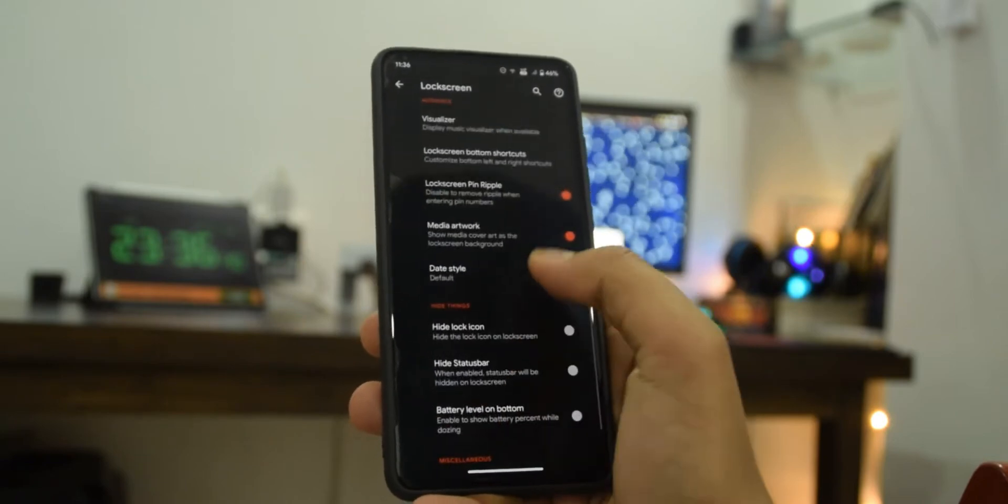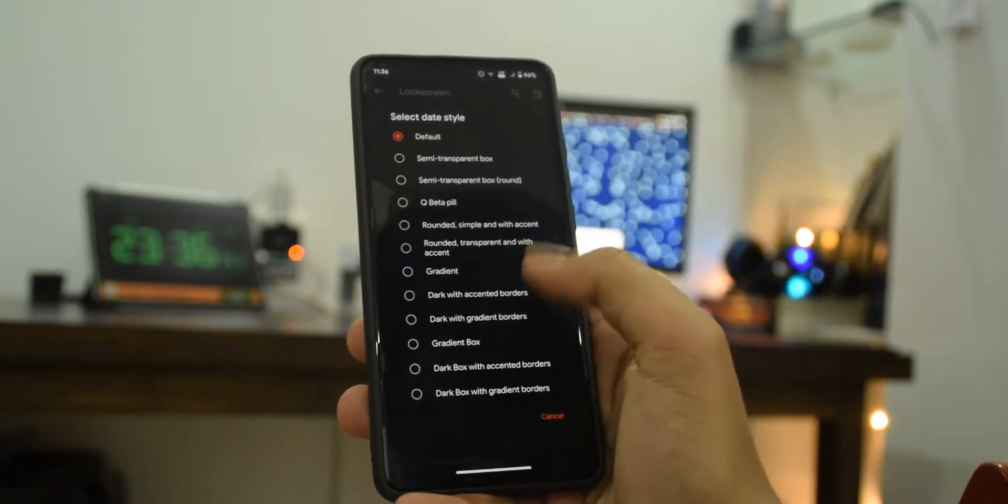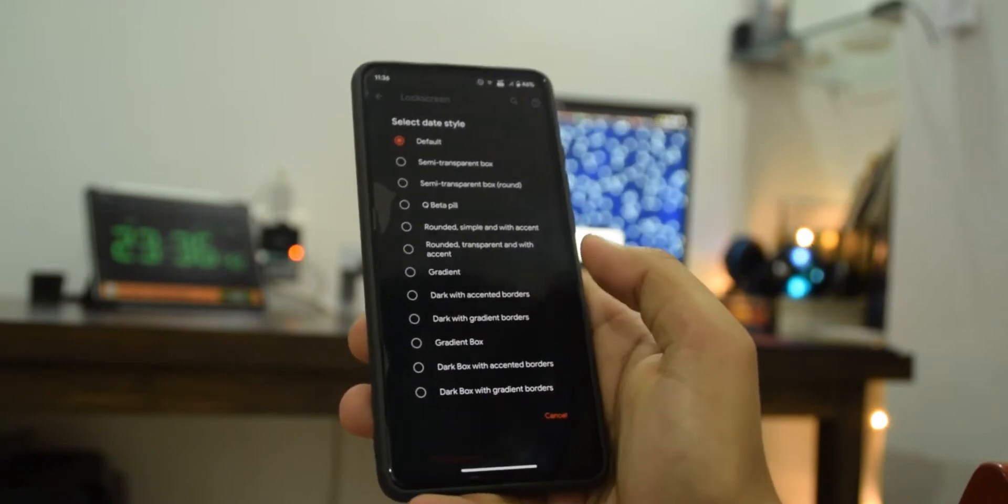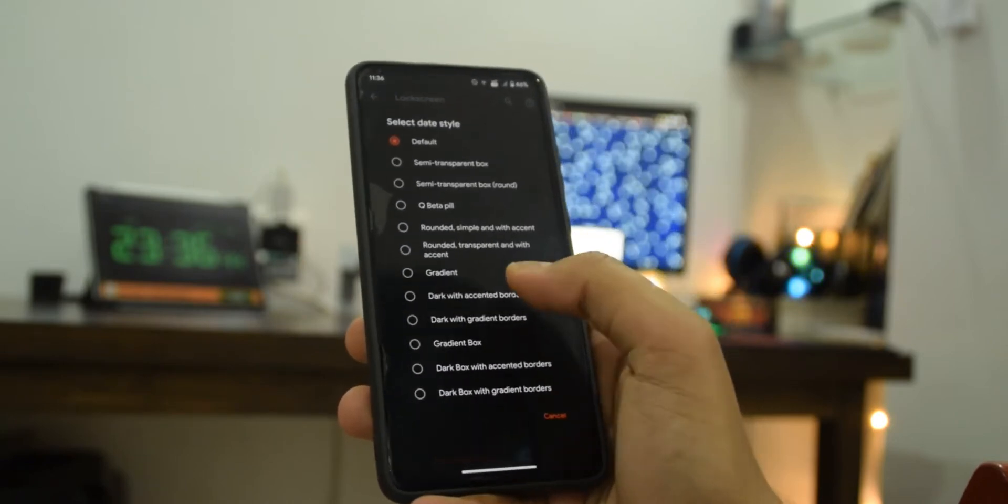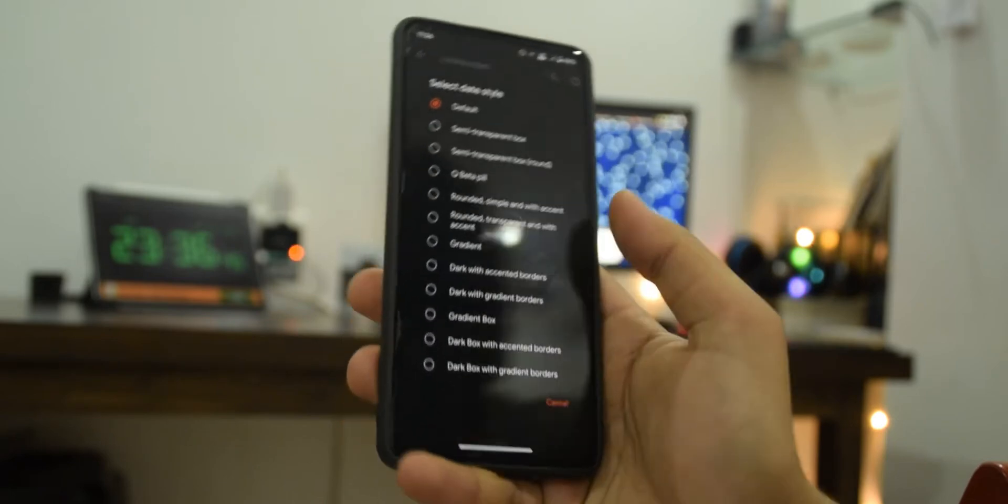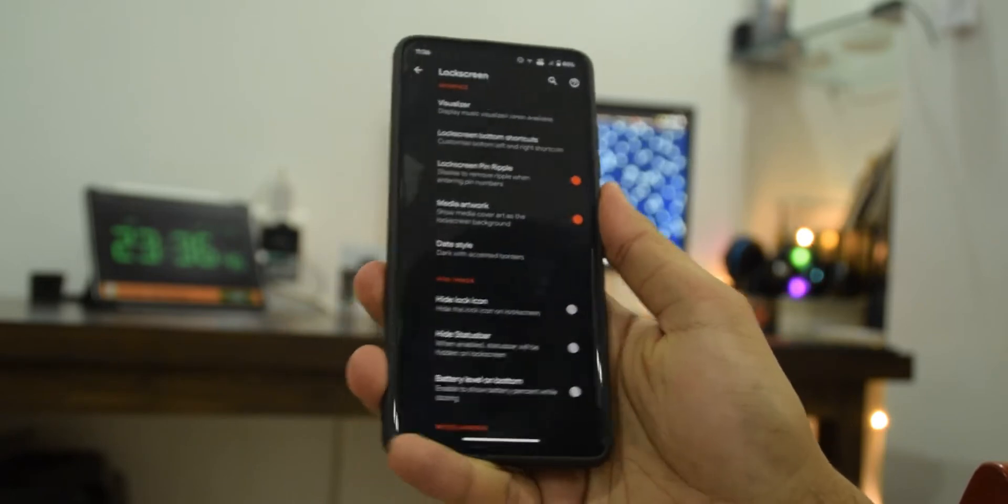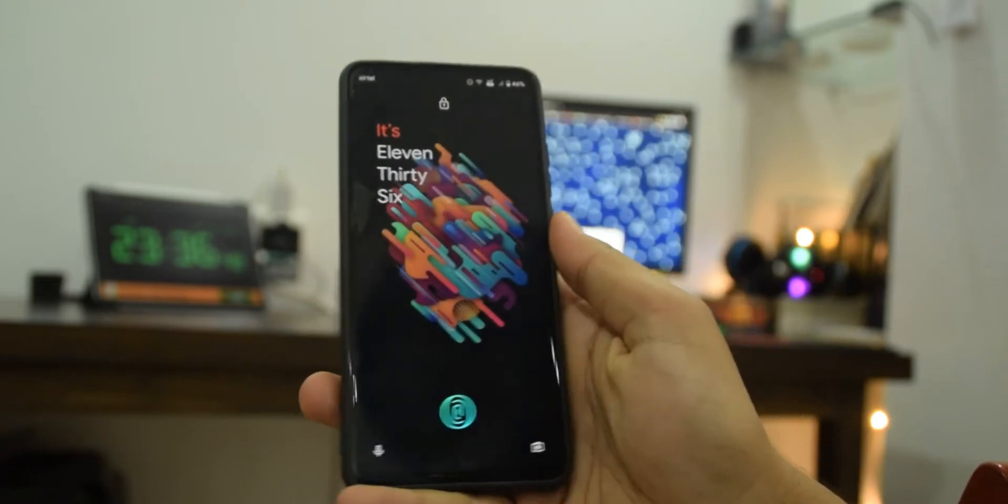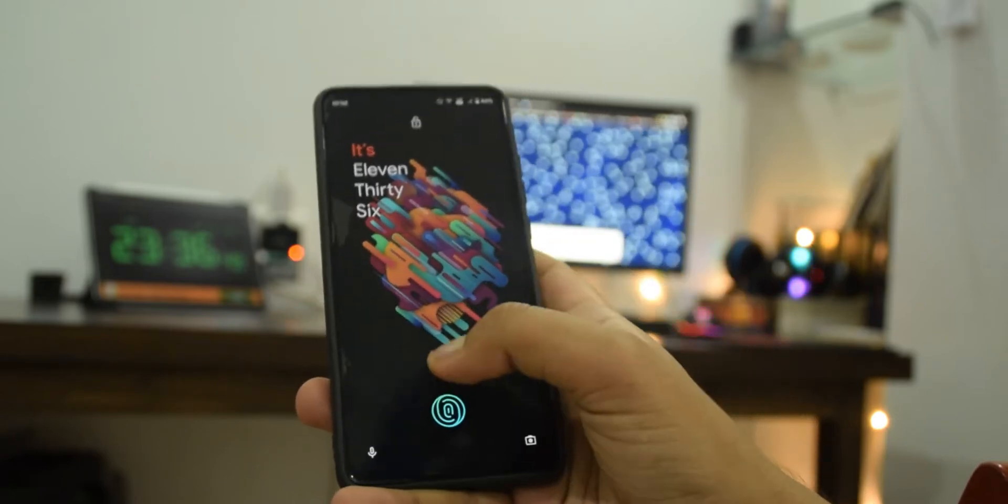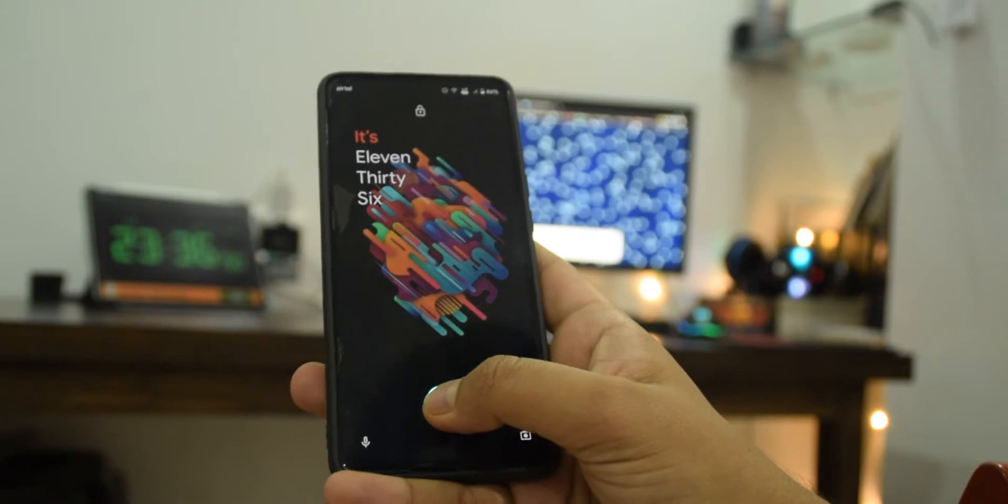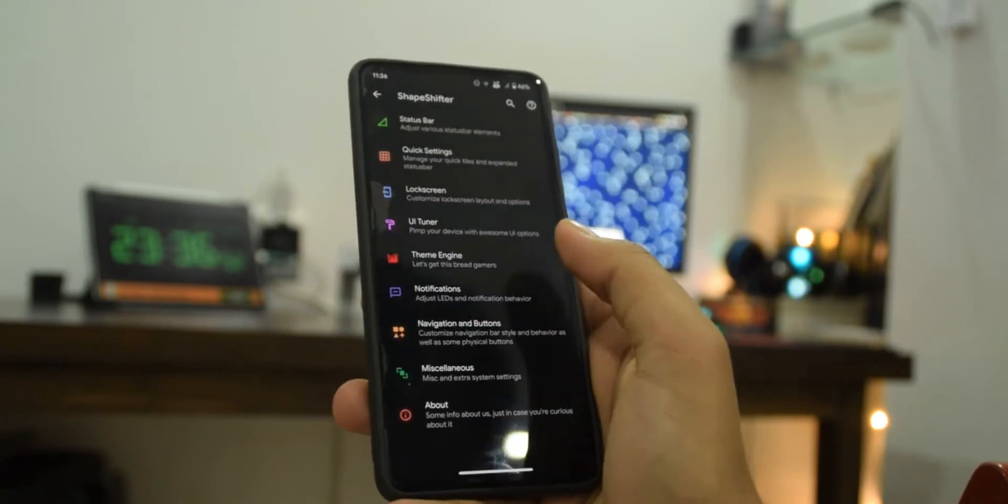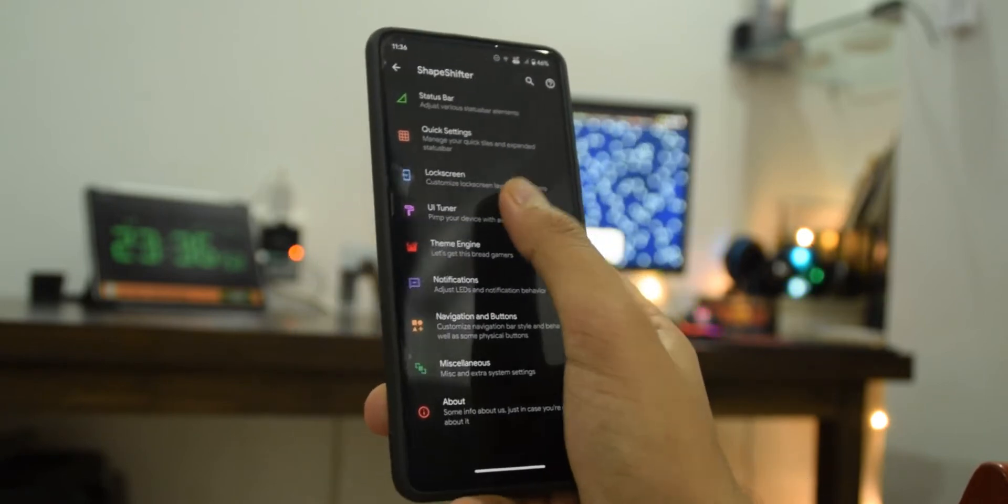There are a few more settings you can pause the video if you want to go over them. Let's actually choose this one, let's see how this looks. Oh I don't know, in this clock type there is no date but anyway.